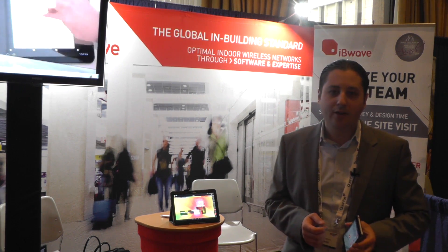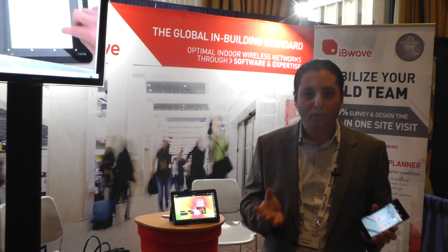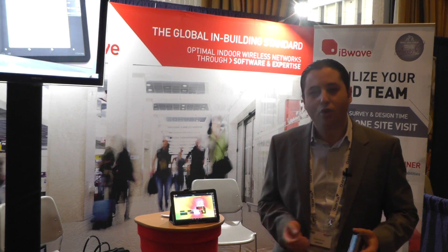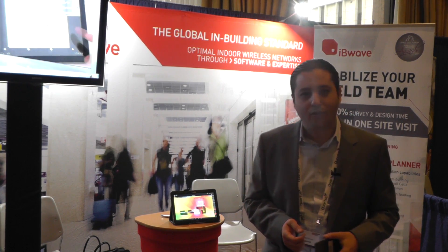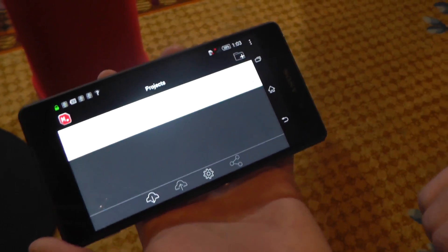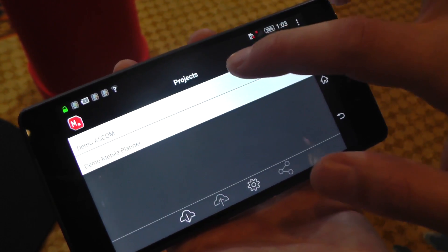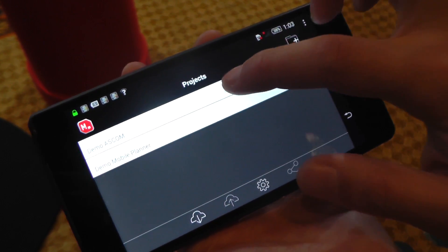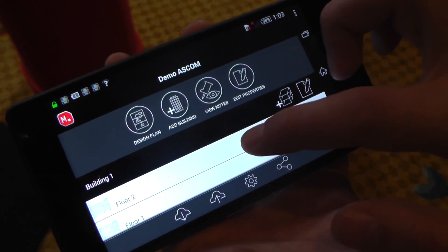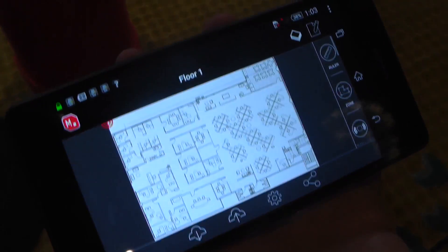Let me go ahead and show you a demonstration of how you can collect your measurements with TIMS and quickly import them into mobile planner. Here I am starting the mobile planner application. I am going to select the demo ASCOM project and after that I will go ahead and select floor number one.